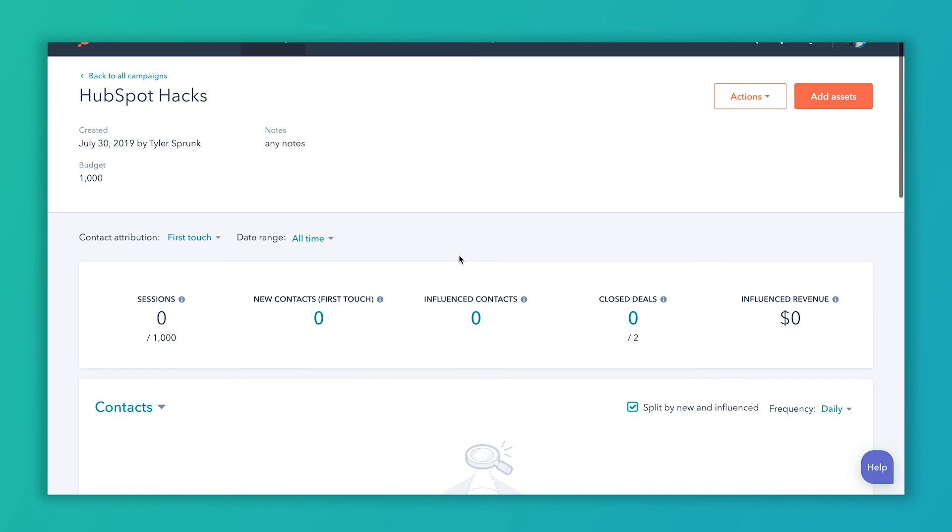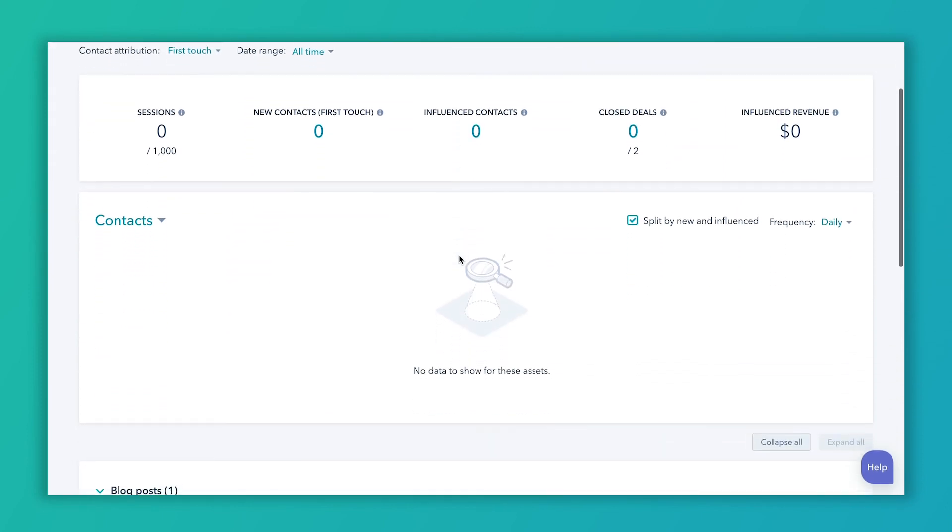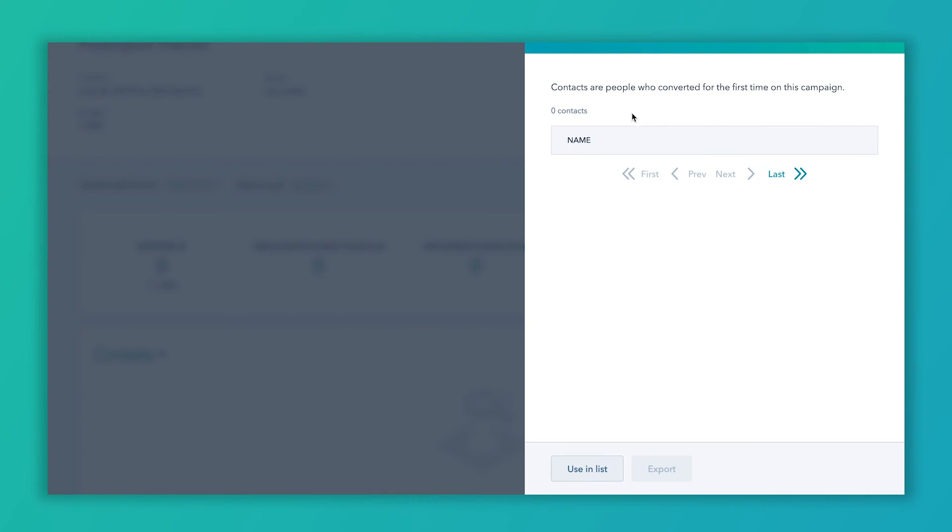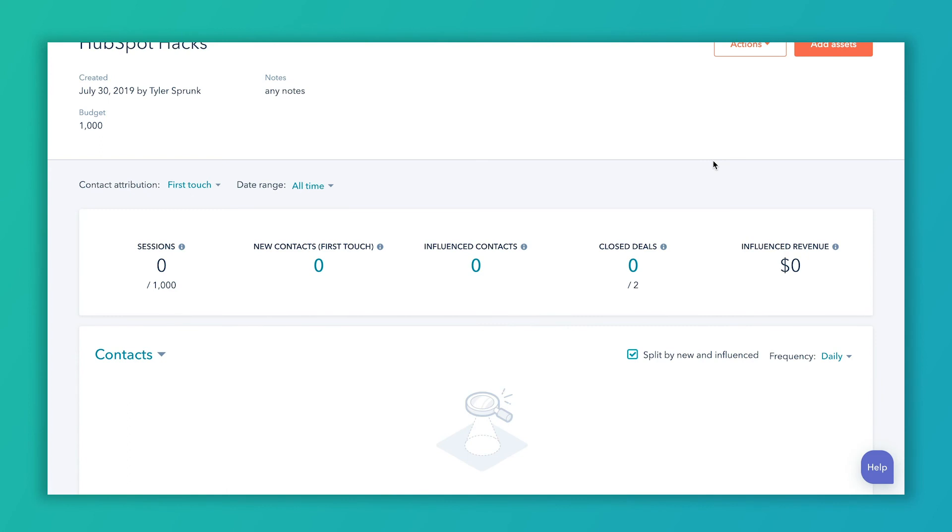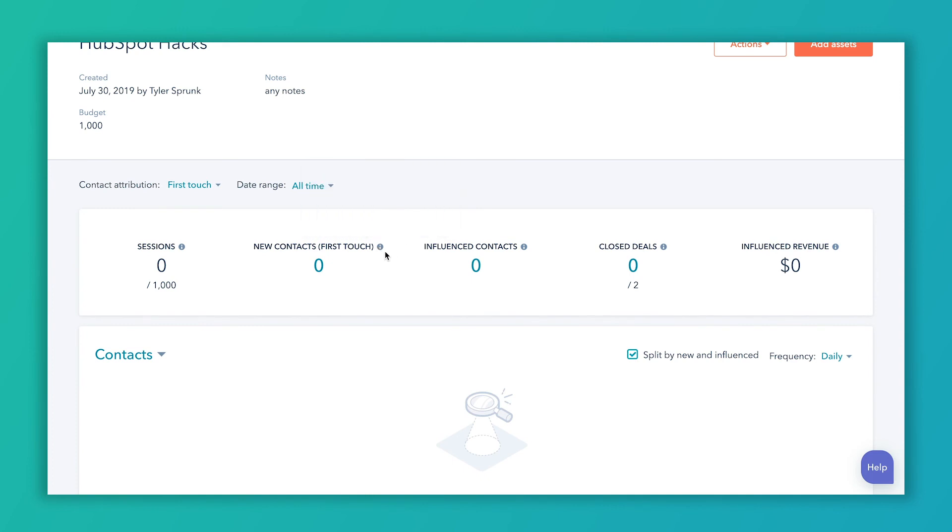But that really is all there is to it for campaigns. One of the things that you can do that's not super intuitive, once there are contacts shown up in here, you can click on them and it'll pop up a list of all the contacts here. If you want to create a list that you can do things with, like send emails to or something like that of all of the contacts who were influenced or who were first touched by a campaign, we do also have a video for that. So you can check that out as well.